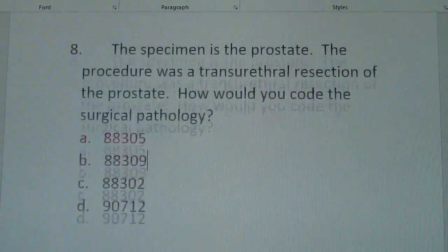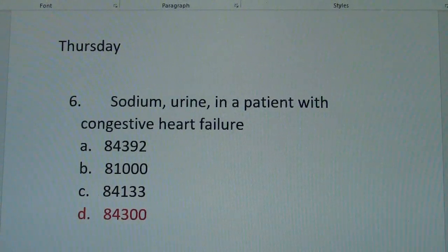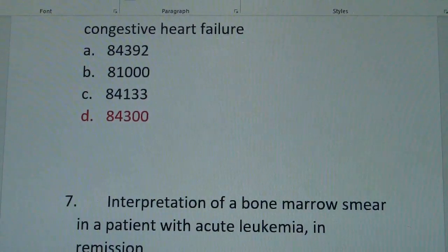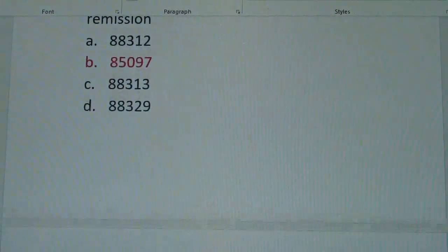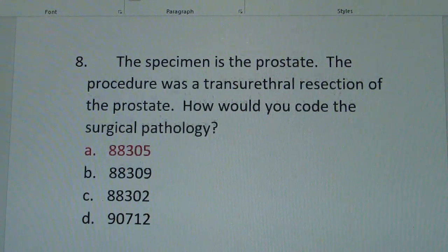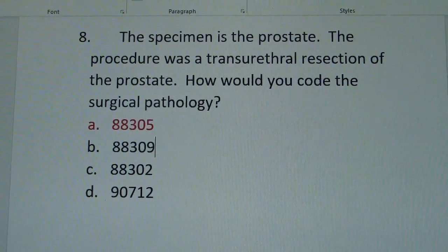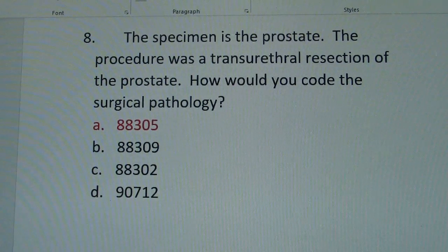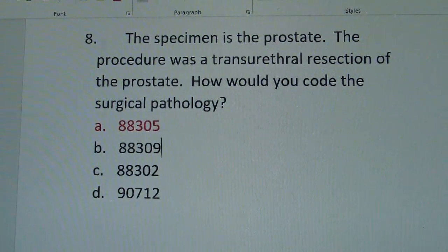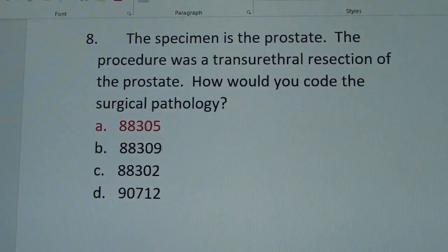How did you do on these three? How did you do all week on Path and Lab? Email me at codemastercoach@gmail.com and let me know. Next week, let's finish out the month of March with the last section of CPT — medicine. We'll see you in the next one.